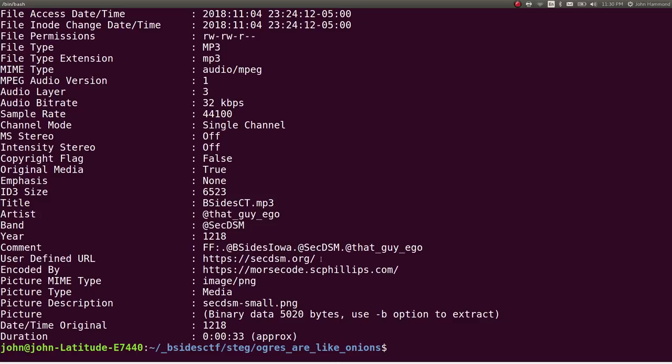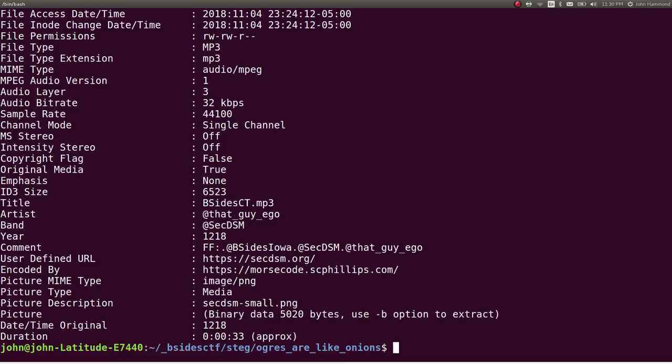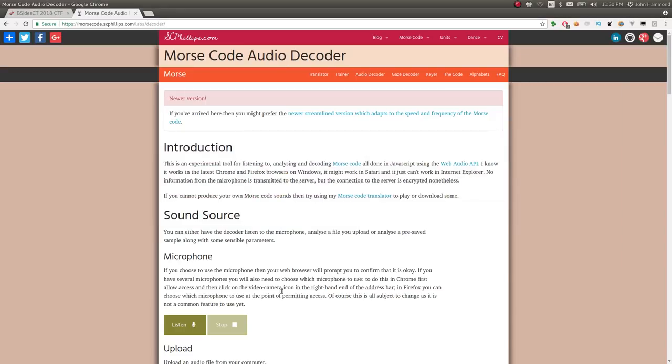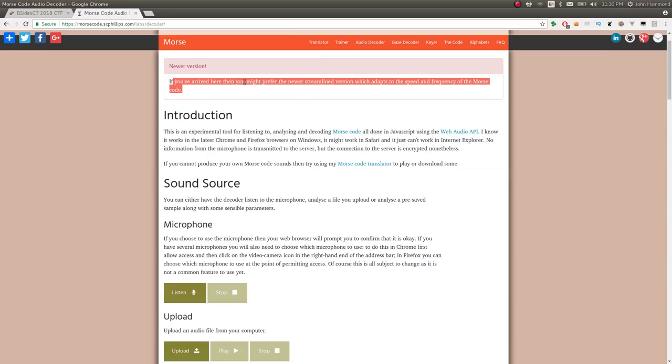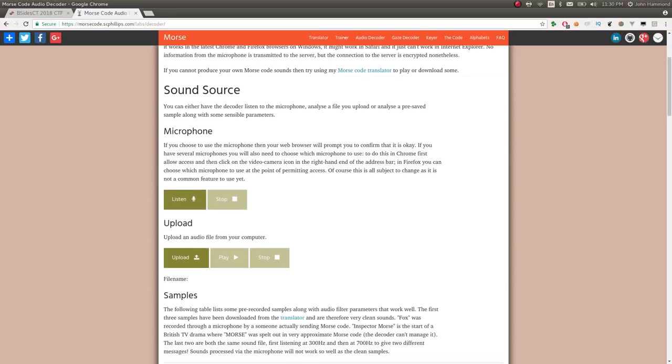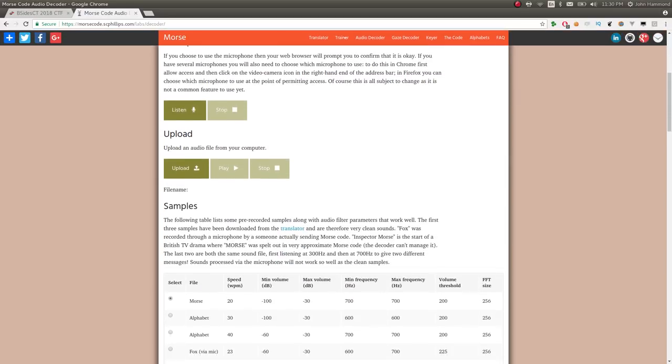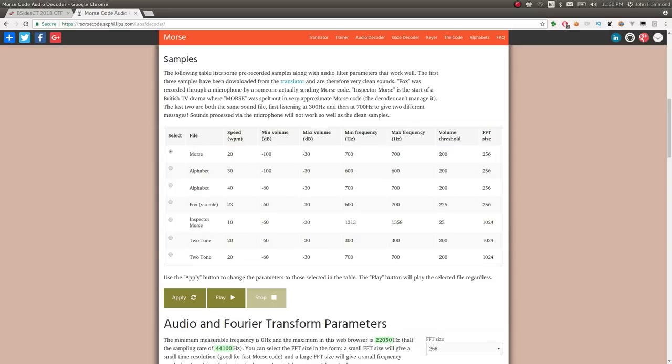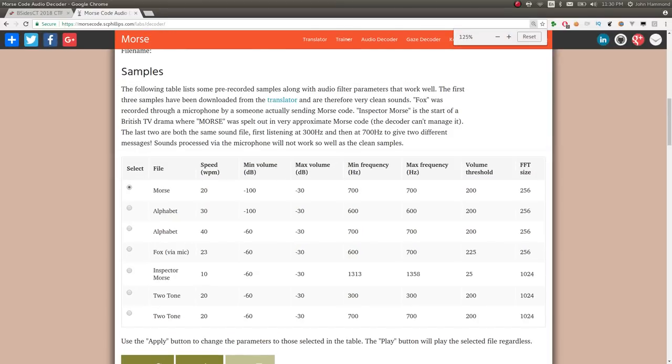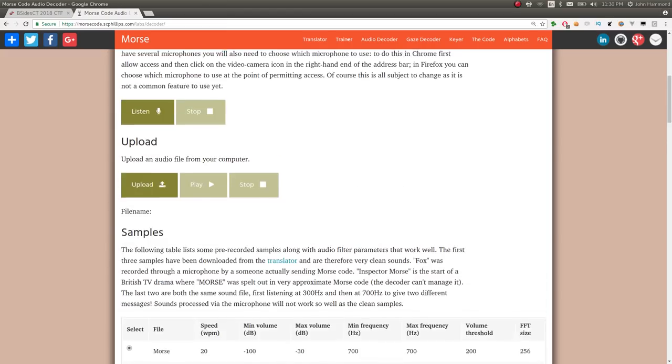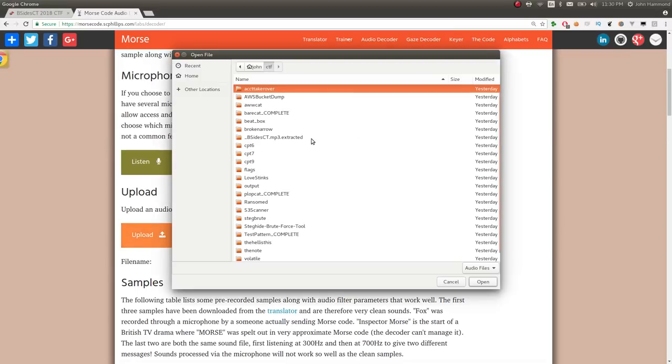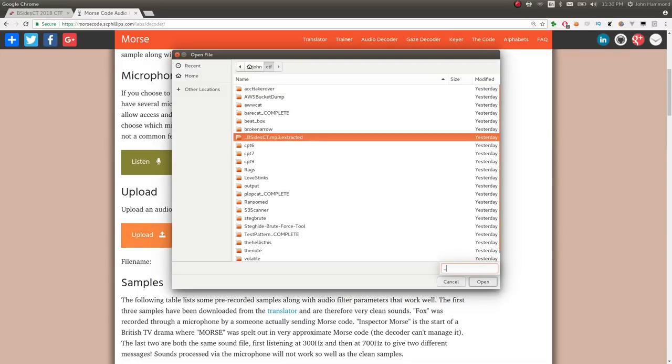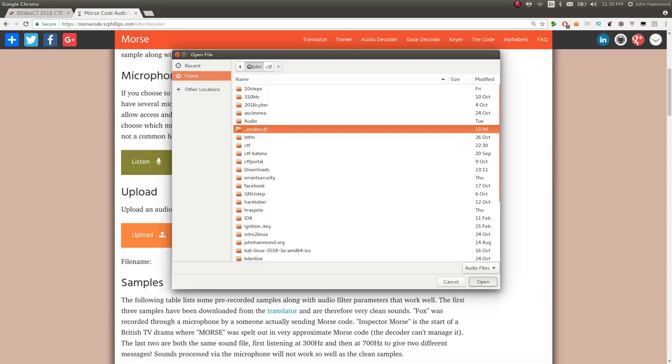Looks like, besides iOS reference in here, maybe this challenge was originally put there. But it says this was encoded by this URL, and it discusses their page and all. Let's just jump in and use this, because that's the correct page that we're on here. If you've arrived here, you might prefer the newer streamlined version, which adapts to the speed and frequency of the Morse code.